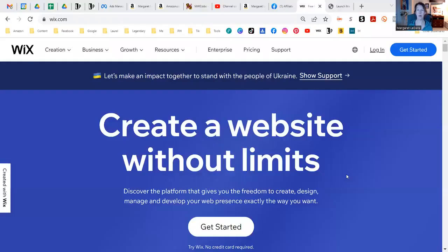Hi guys, I wanted to hop on really fast and just go over why I do not recommend WordPress.